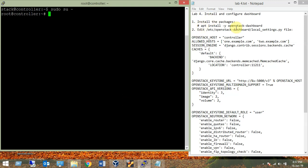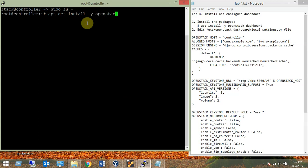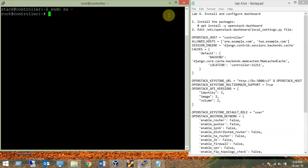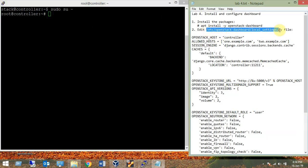Now we need to install the OpenStack dashboard: apt-get install -y openstack-dashboard. I have already installed this dashboard so there is no point wasting time — I just issued the command.